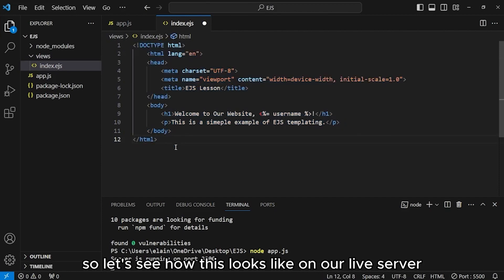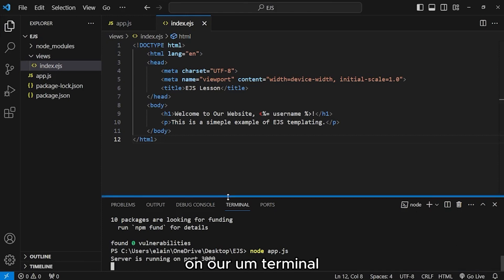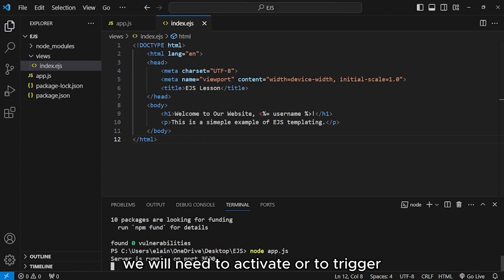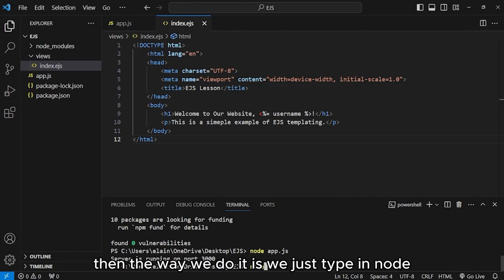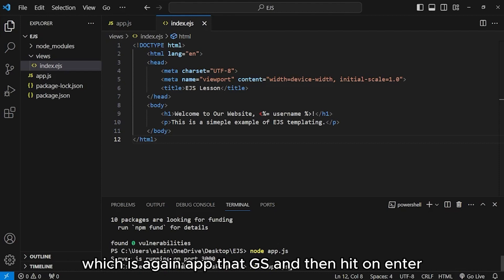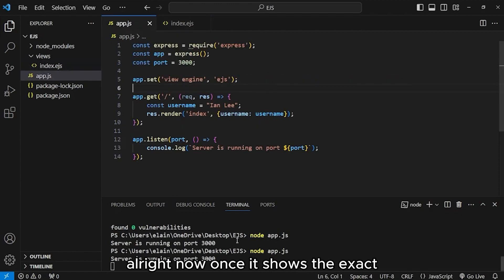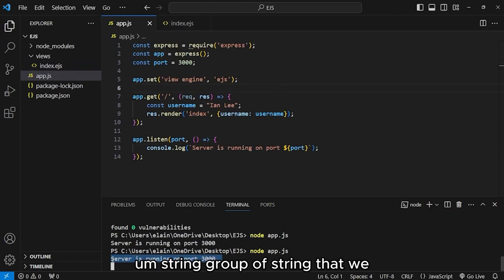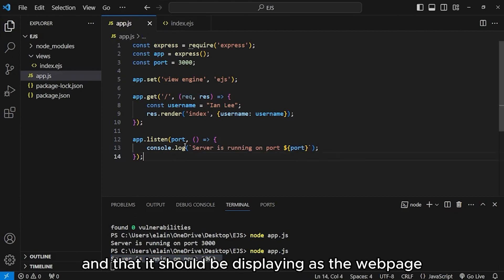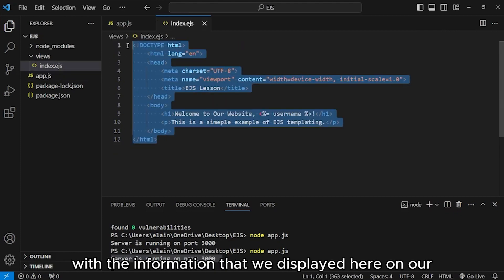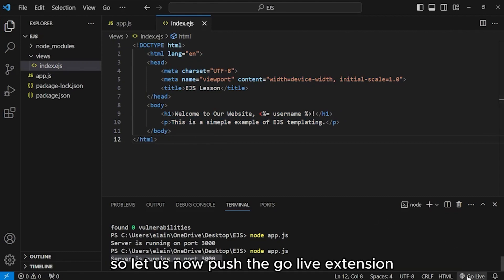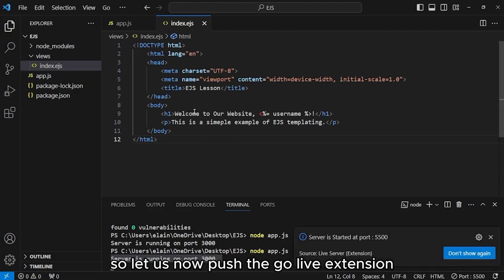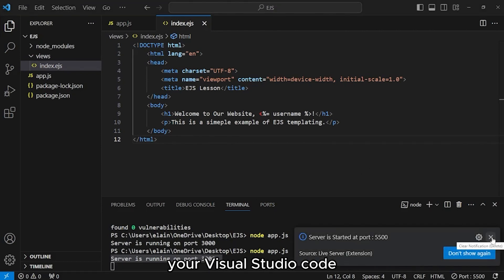As you can see, it is exactly what an HTML file looks like. But using ejs, we can integrate and make our HTML file dynamic by using ejs templating language. Let's see how this looks like on our live server. On our terminal, we will need to activate or trigger our server to be initiated first. The way we do it is we just type in node and then the file name of our server, which is app.js, and then hit on enter. Once it shows the exact string that we indicated, it means that it runs everything without errors.